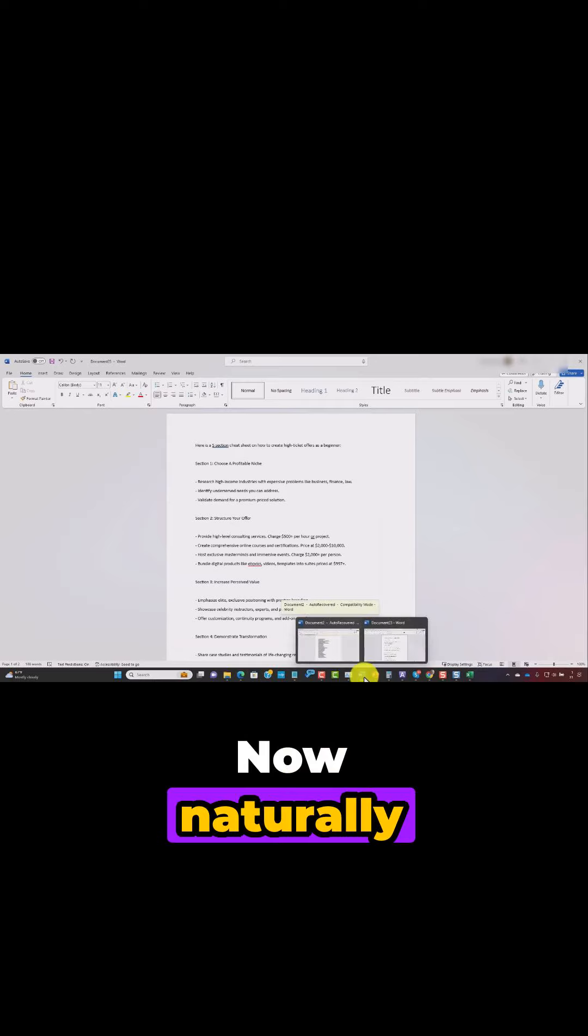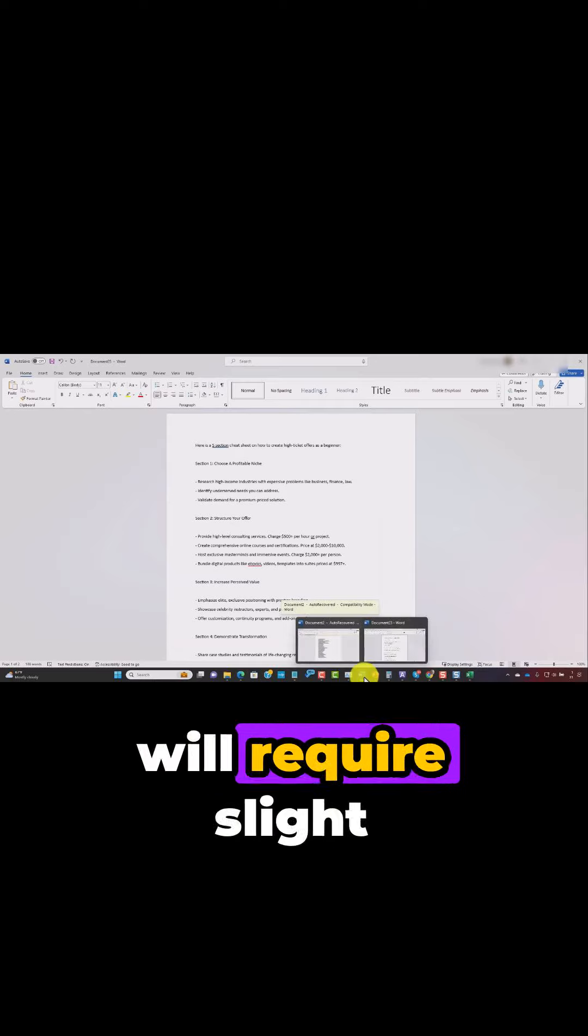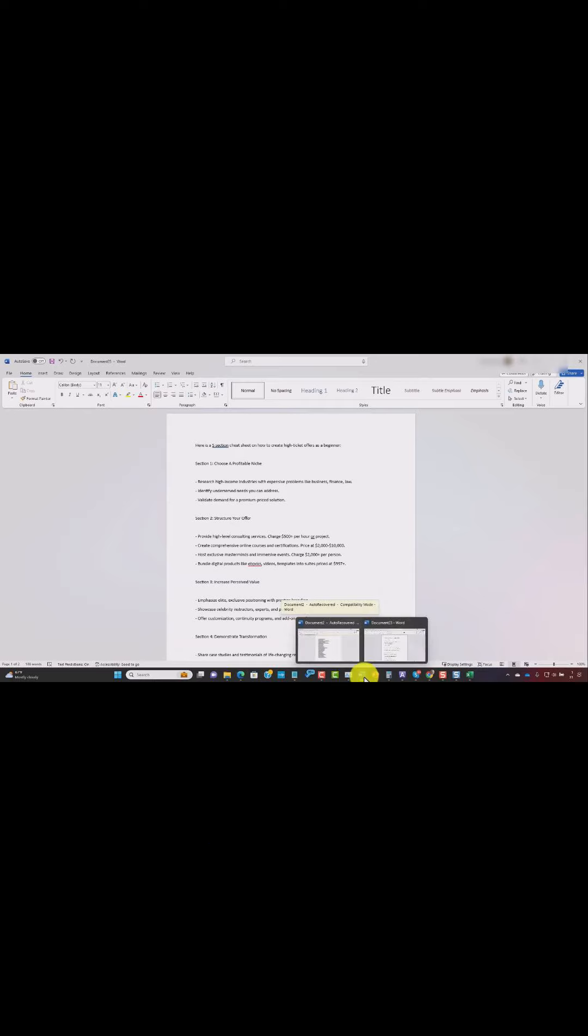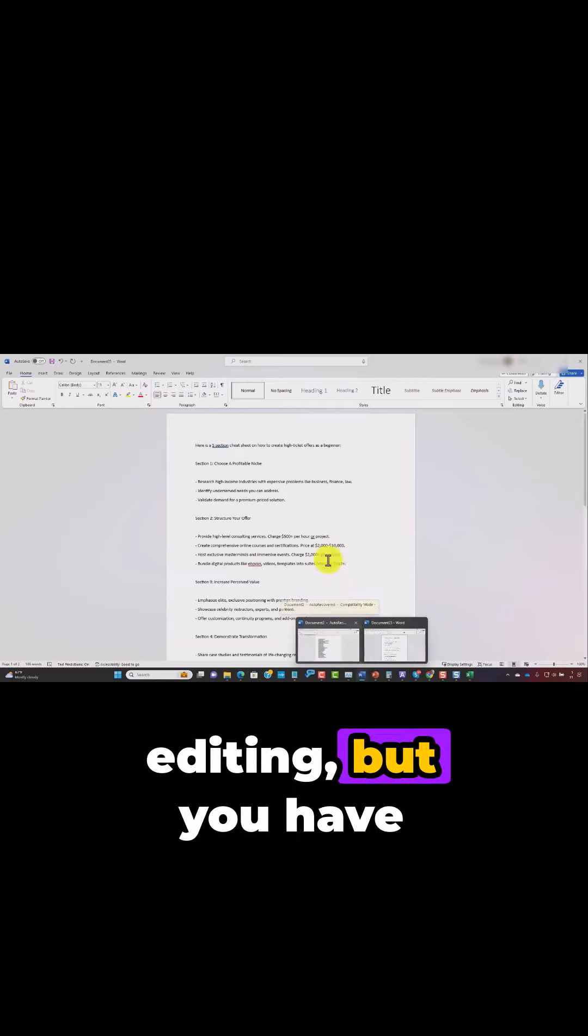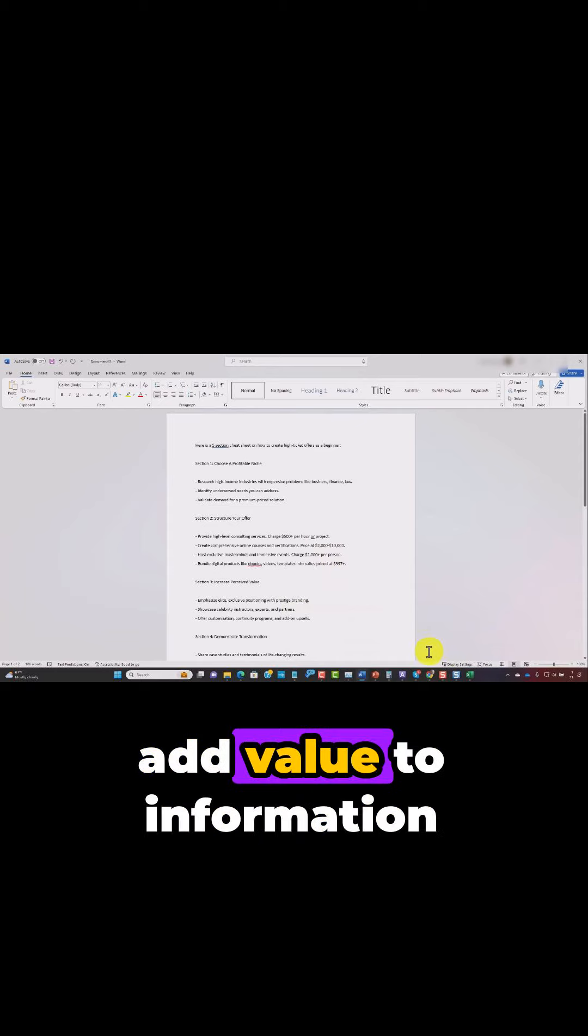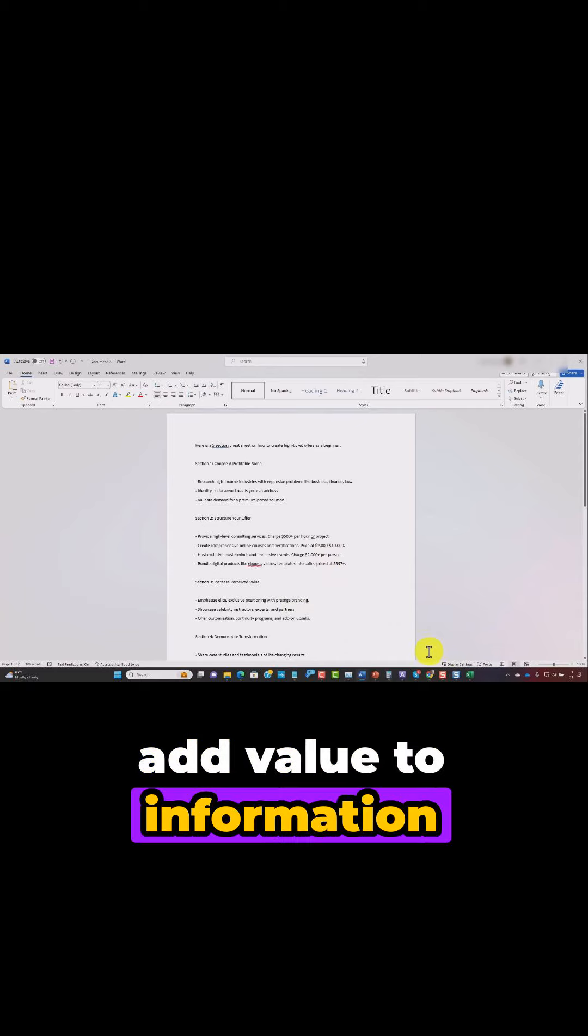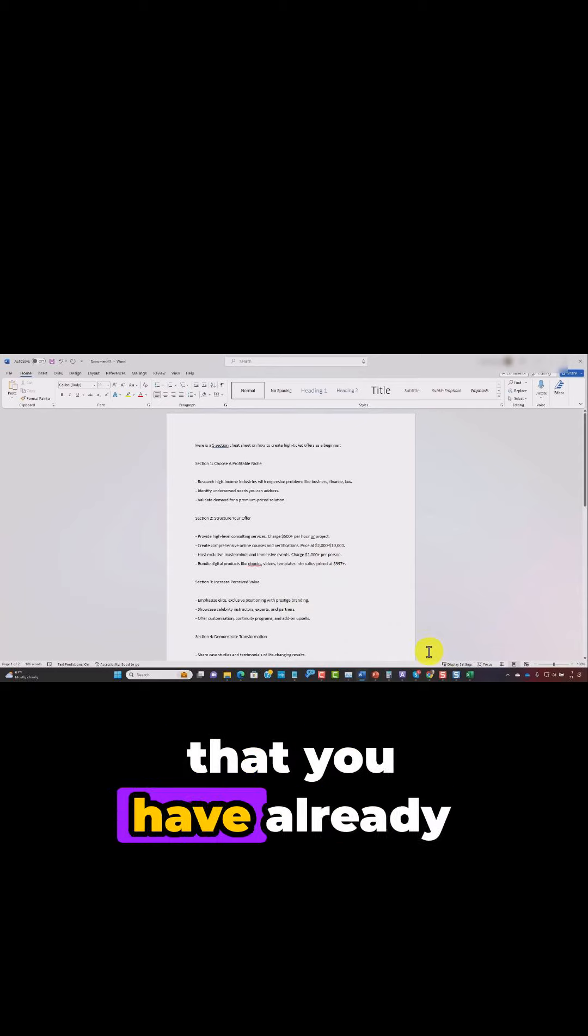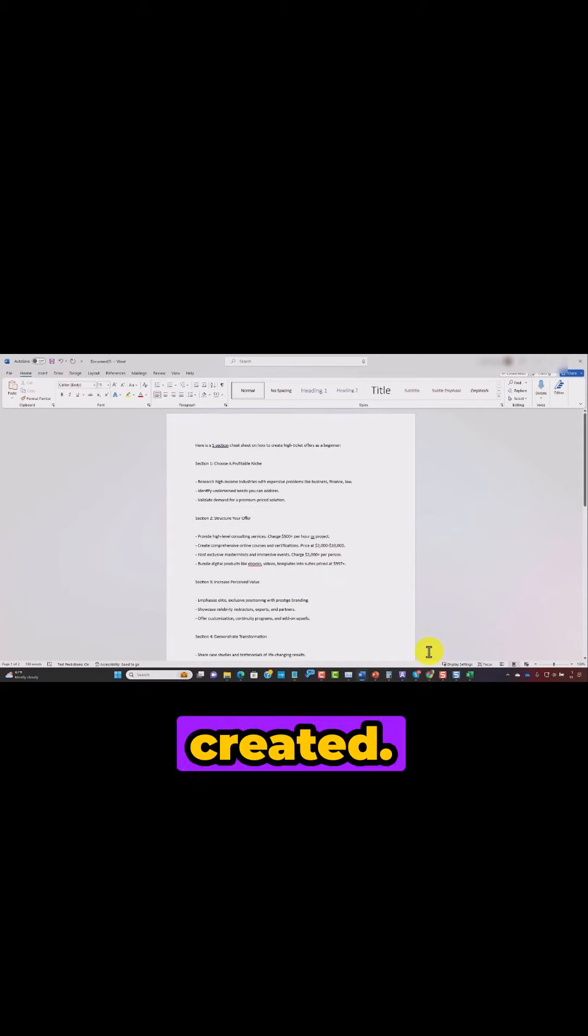Now naturally, this document will require slight editing. But you have basically used AI to add value to information that you have already created.